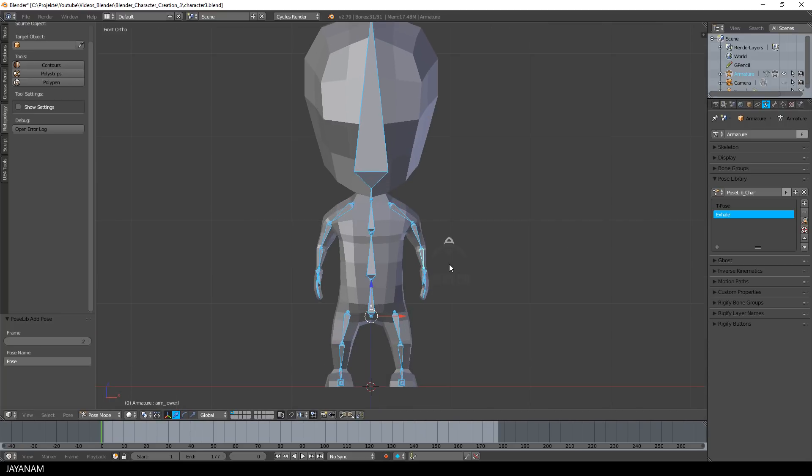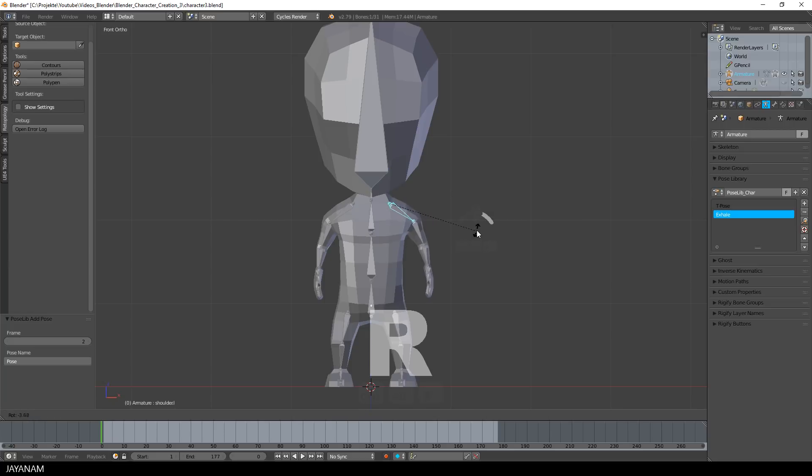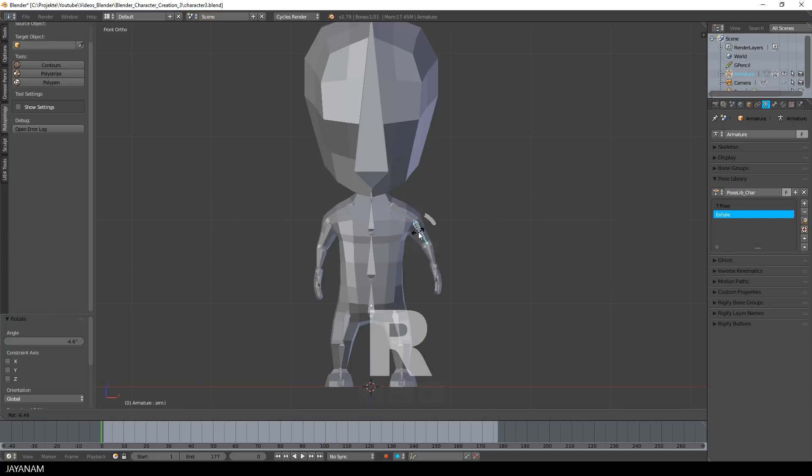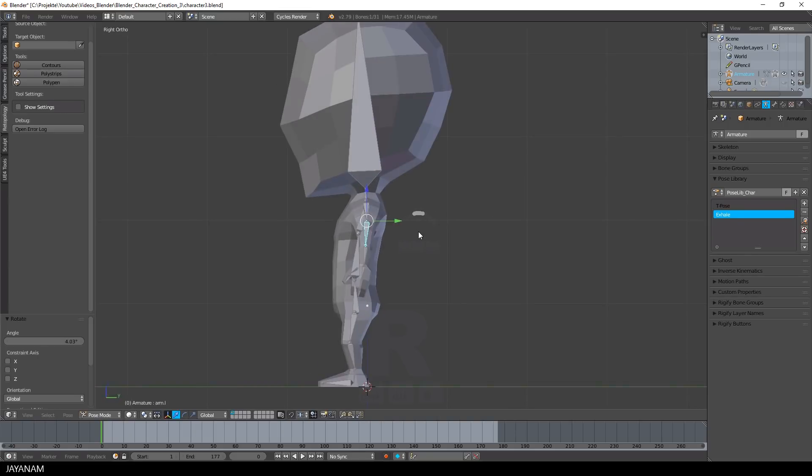Great, and now the opposite of Exhale is Inhale. For this pose I bring the arms a bit more to the outside and I do this again by rotating the arm bones.